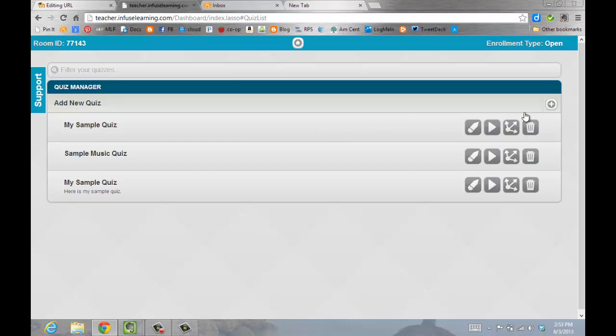And then the sample quiz that I'm using, I'll go ahead and click the play icon, which is Run Quiz.